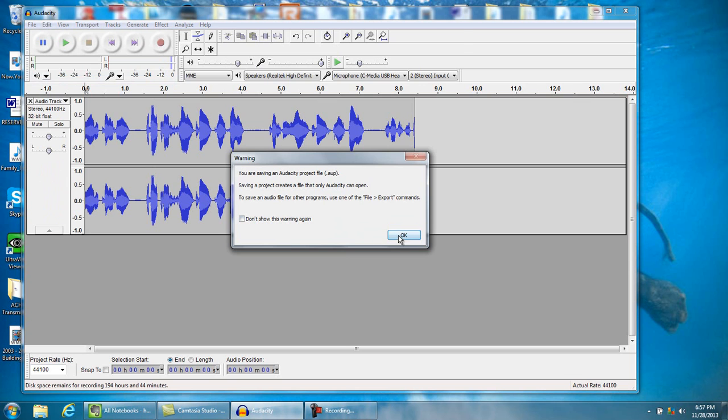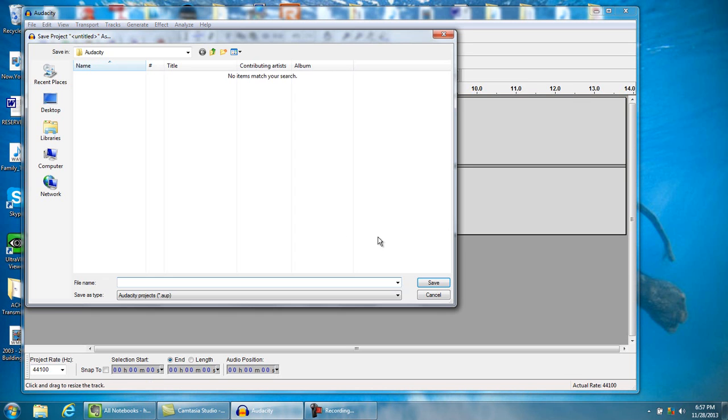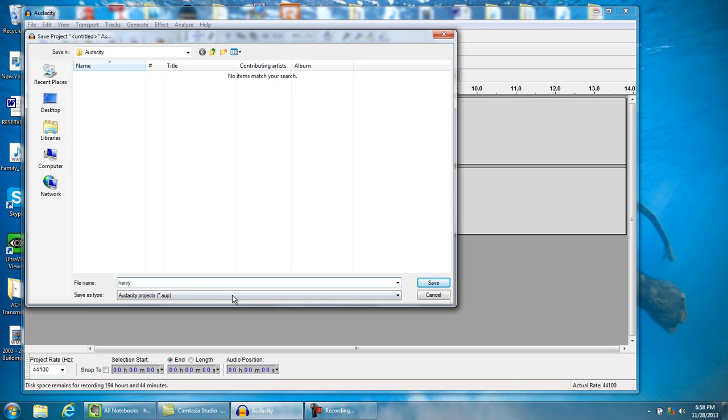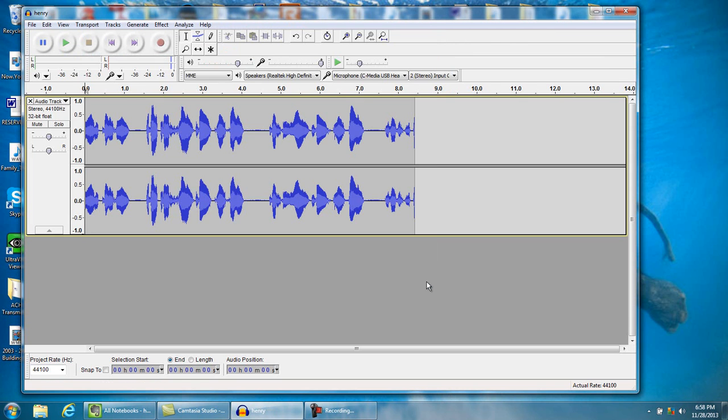Then we're gonna have to name the project, and we're gonna name it Henry. Then we're just gonna save the project, click OK. So that saves the project. Look here, as Henry.